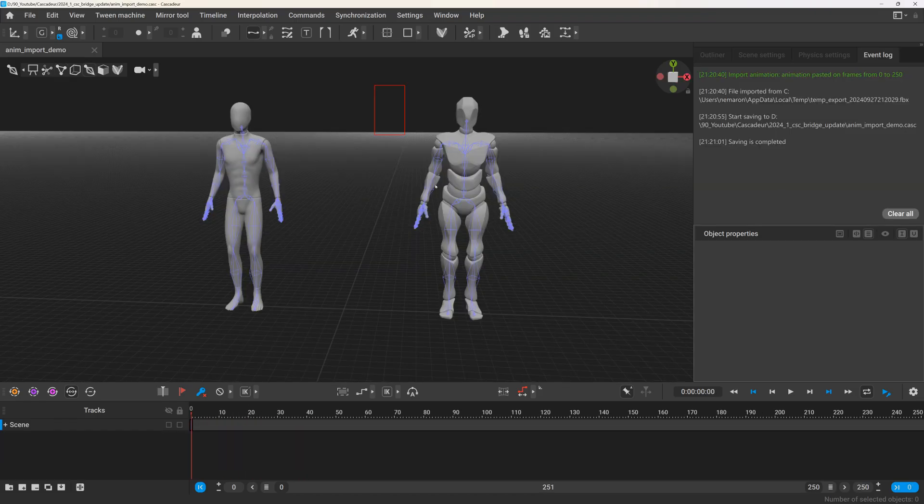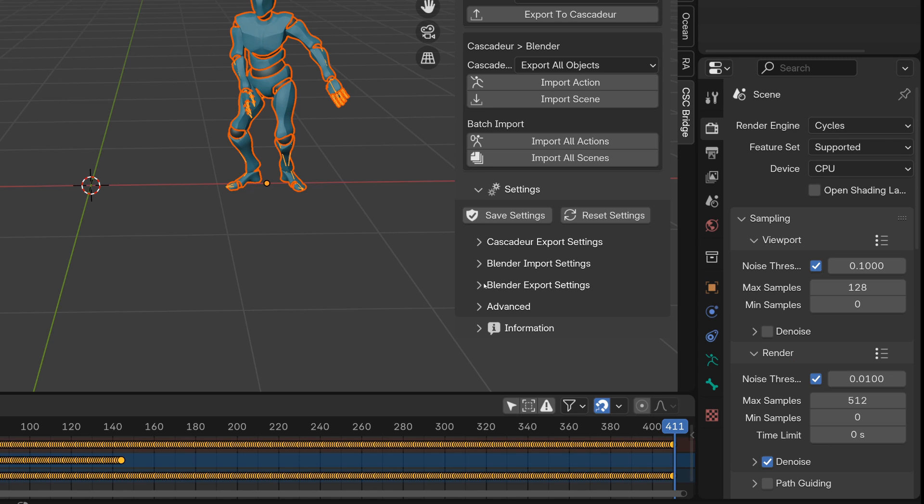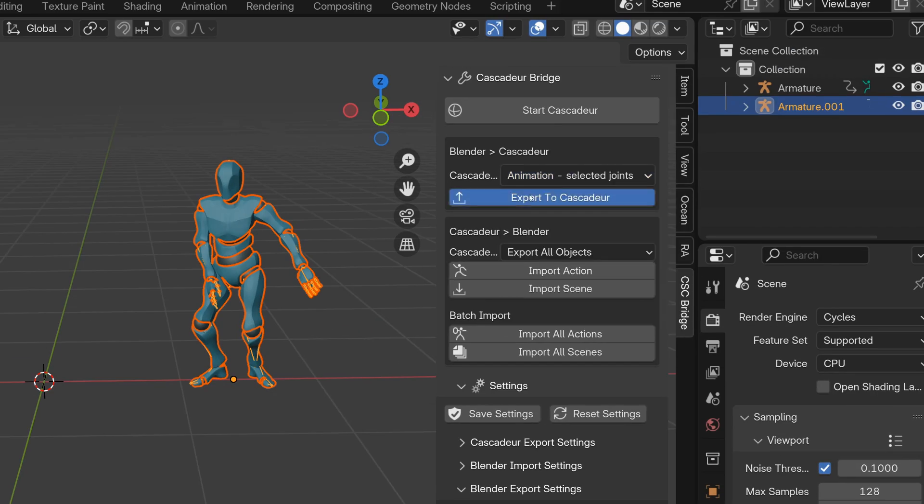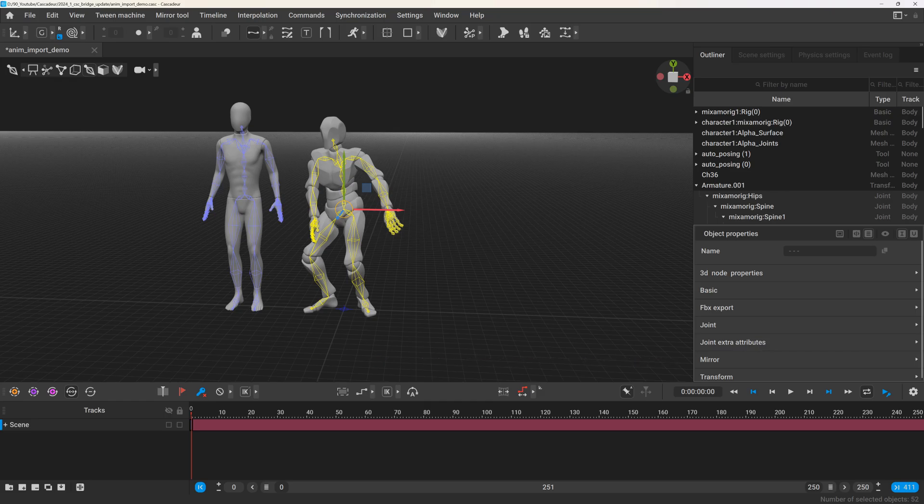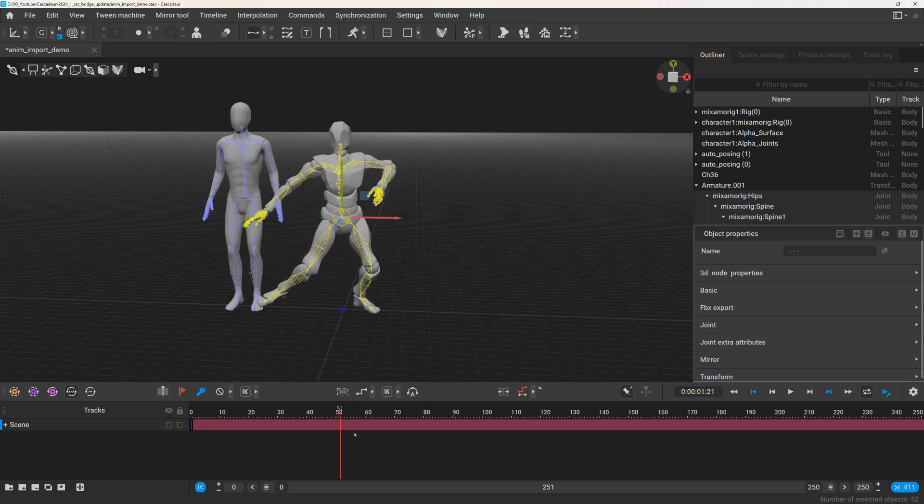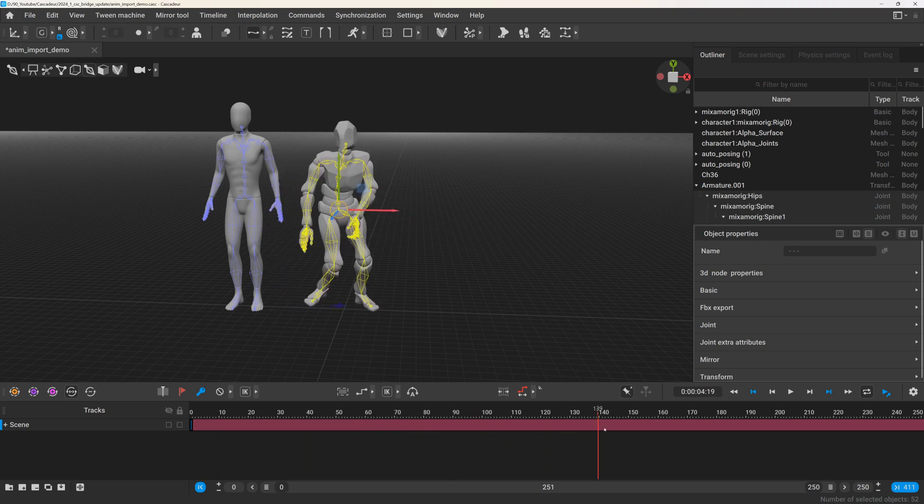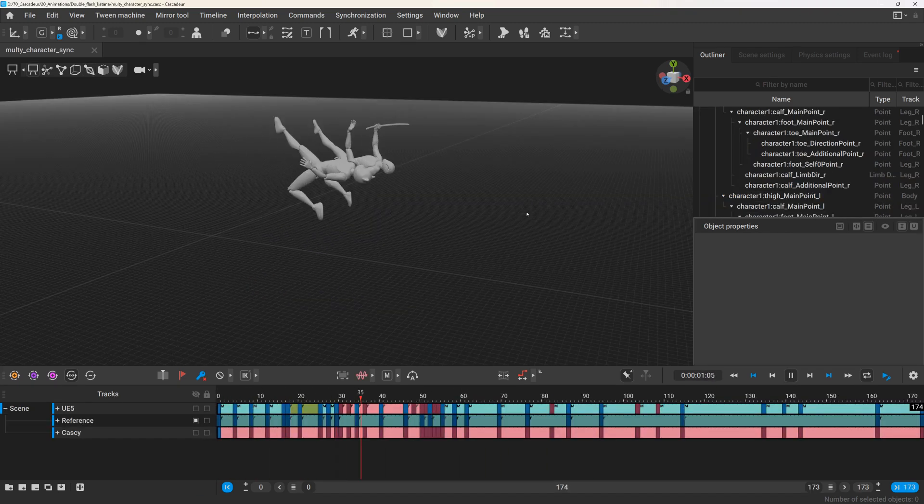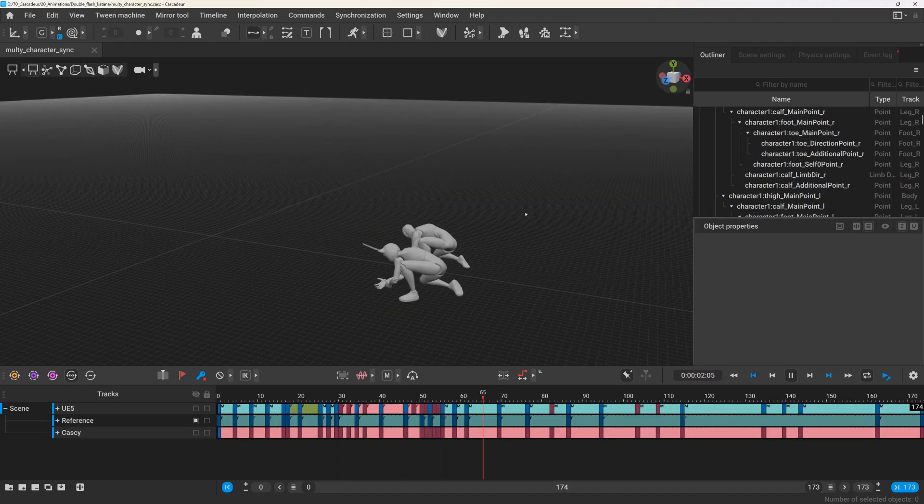For multiple characters, you can export selected objects from Blender, and then import the animation to the selected corresponding character in Cascader. And this works the other way around as well.